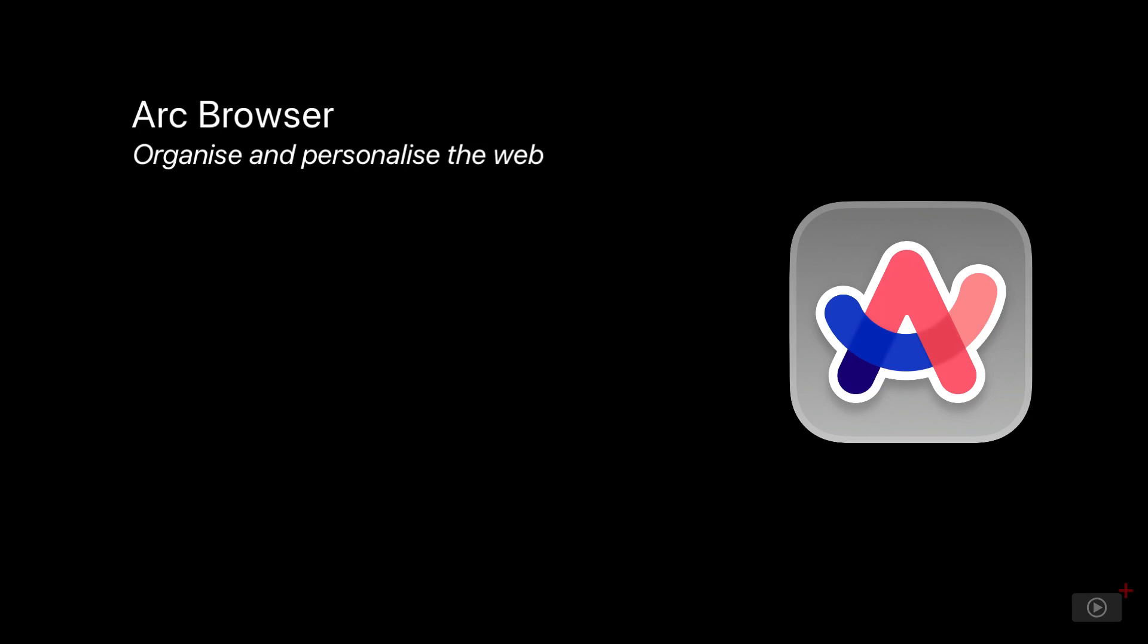I've been using the Arc browser for several weeks now, fully expecting to try it for a few days and then switch back to Safari. However, I have to say that the different approach to web browsing and how you organize things in Arc have kept me using the app on my Mac, even prompting me to change it to my default browser.